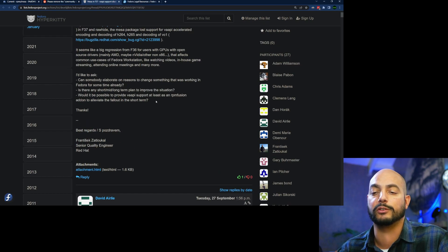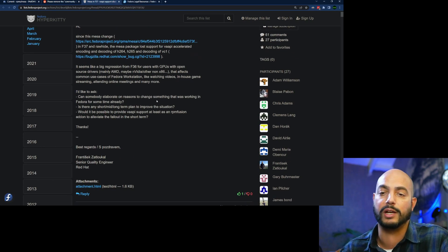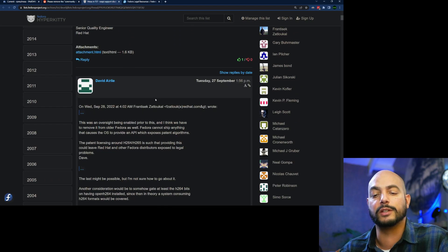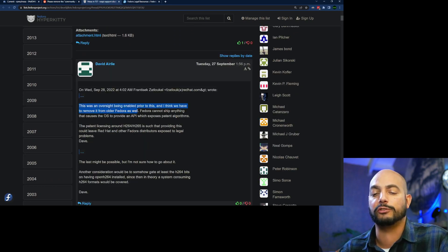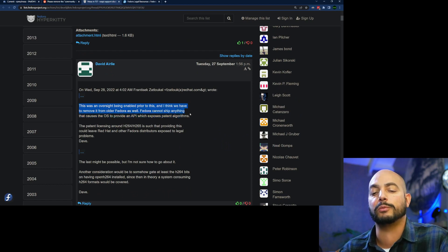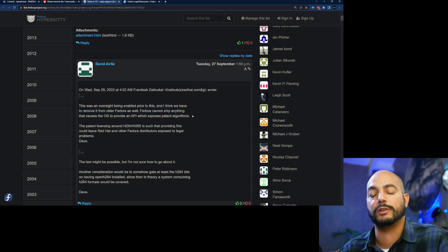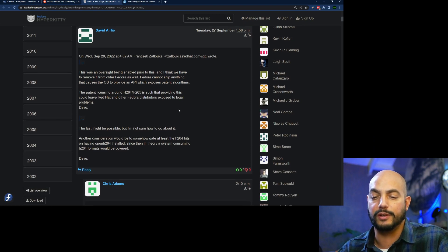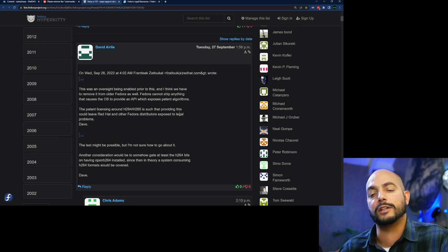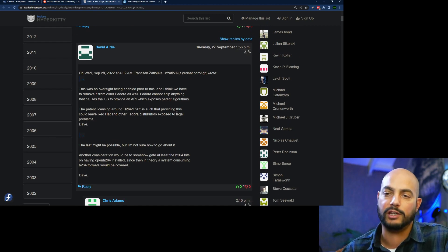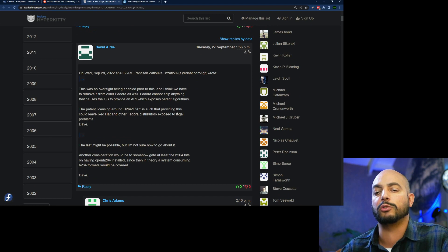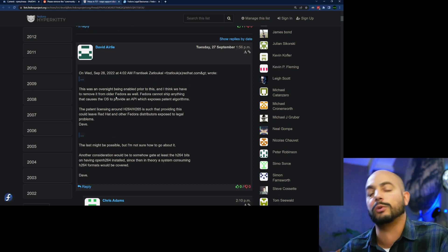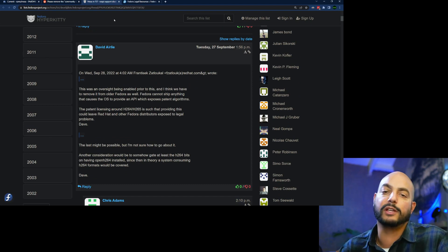So David clarifies, so this wasn't oversight being enabled prior to this, and I think we have to remove it from older versions as well. Fedora cannot ship anything that causes the OS to provide an API which exposes patent algorithms. So it was already a mistake to put it in there, and they basically corrected the mistake, and that's the reason why they do it so quickly, probably because it was already a mistake.